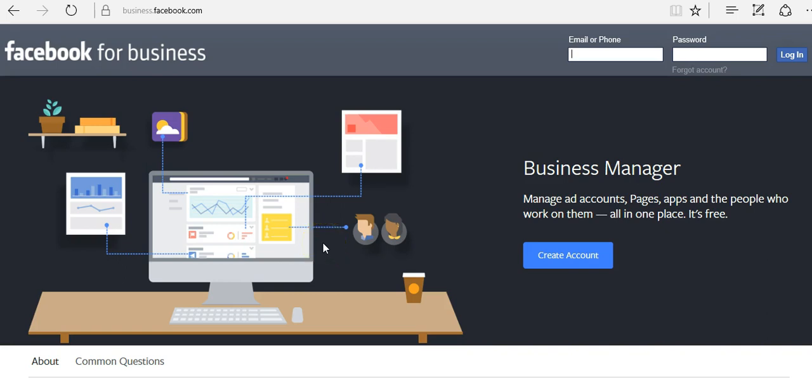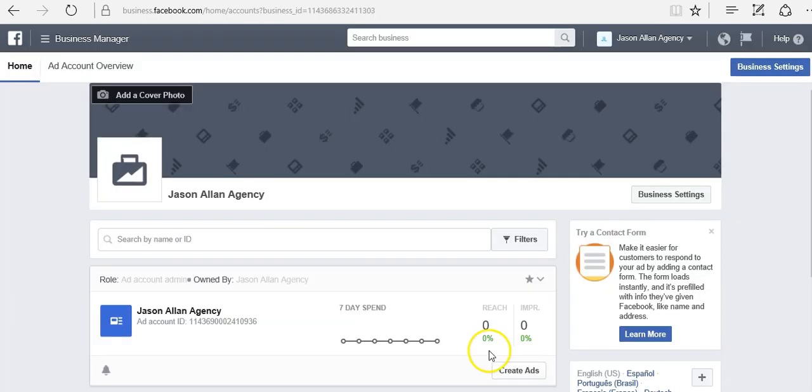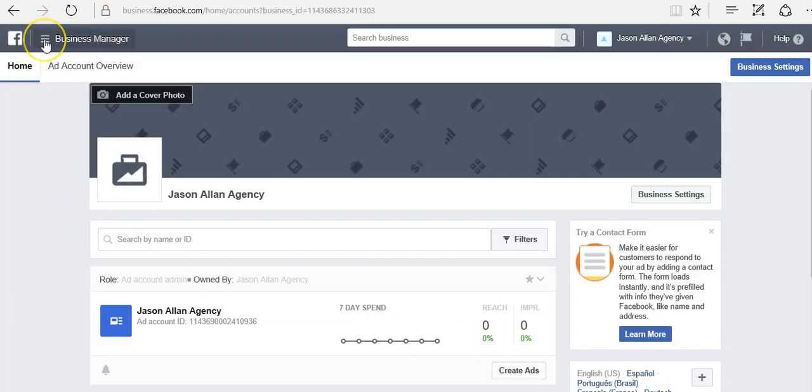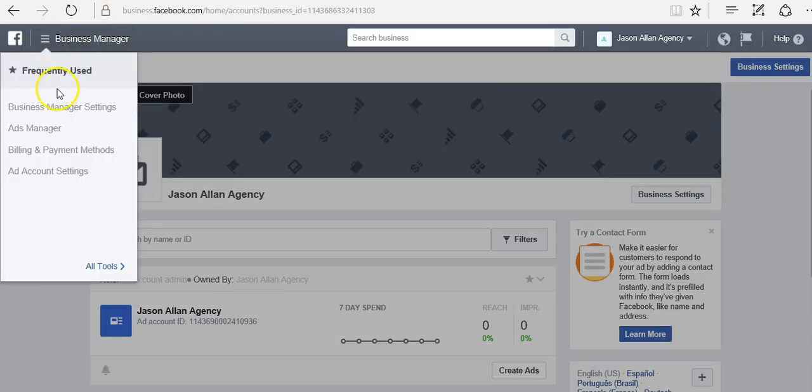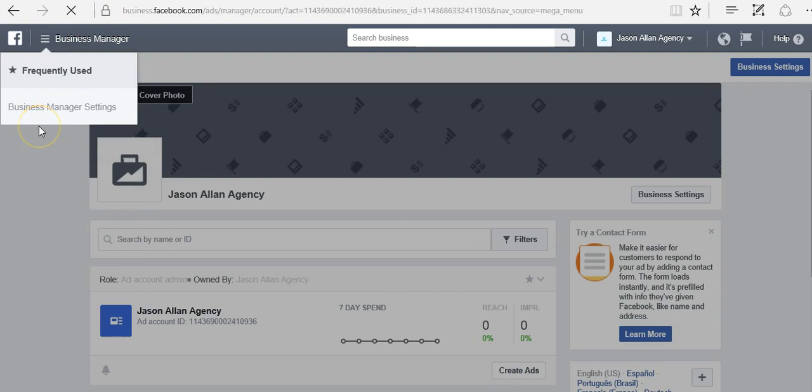Hello, this is Jason from the SunFrog Academy and in this video we're going to do an overview on the ads manager. I'm here at business.facebook.com and I'm going to go ahead and log in to my account. Once I'm inside my account, I'm going to come up here to the menu and click on ads manager.